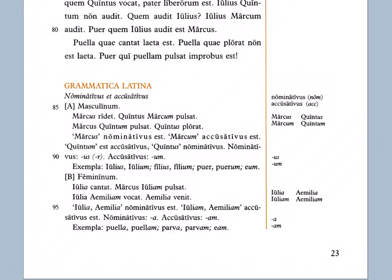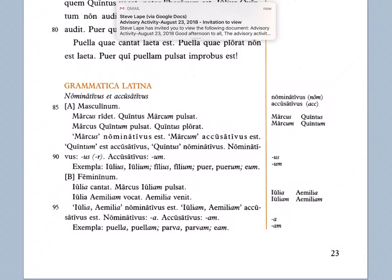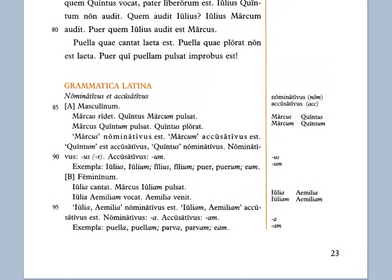Masculinum — masculine. Marcus ridet: Marcus is laughing or smiling. Quintus Marcum pulsat: Quintus hits Marcus. Now we say 'hits Marcus,' but notice in Latin it says Marcum. Why? His name is still Marcus, but we say Marcum because he is the direct object — so that U-M ending tells us that.